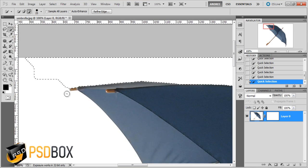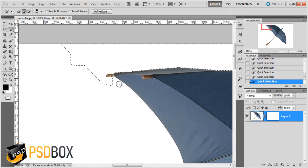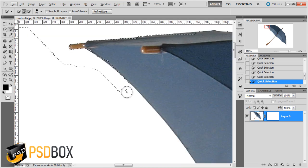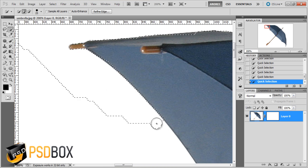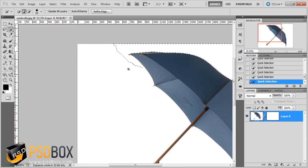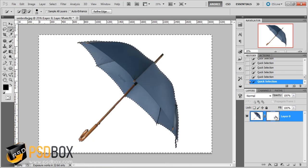It's important to go step by step, especially if the background is really busy, because it's better to let Photoshop make the calculation and paint step by step. It will usually work a lot better than trying to do everything at once.